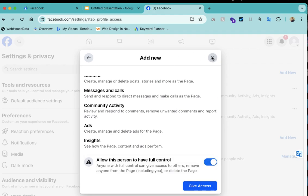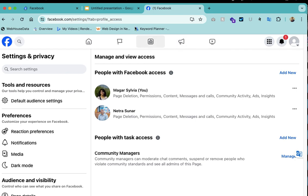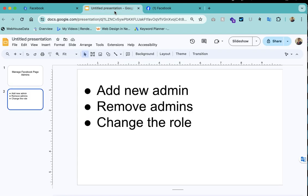In this way you can add new admin to your Facebook page. Thank you.